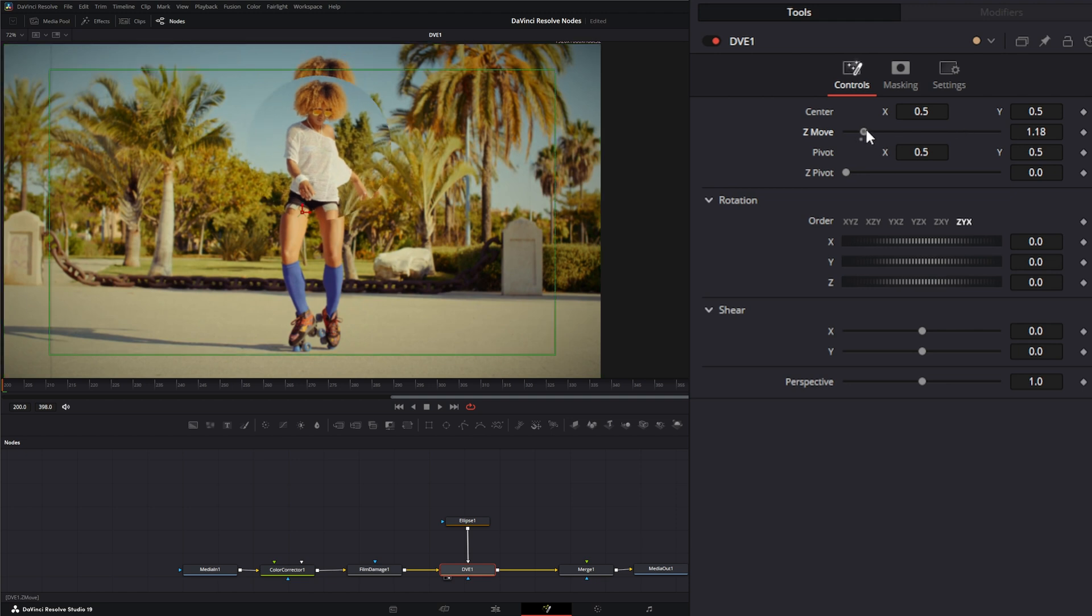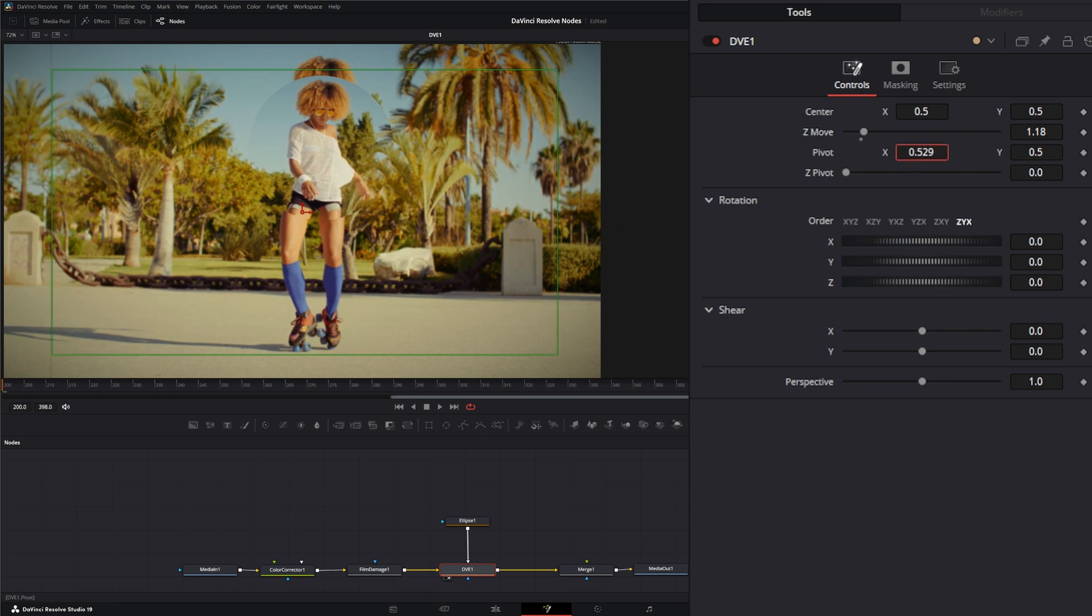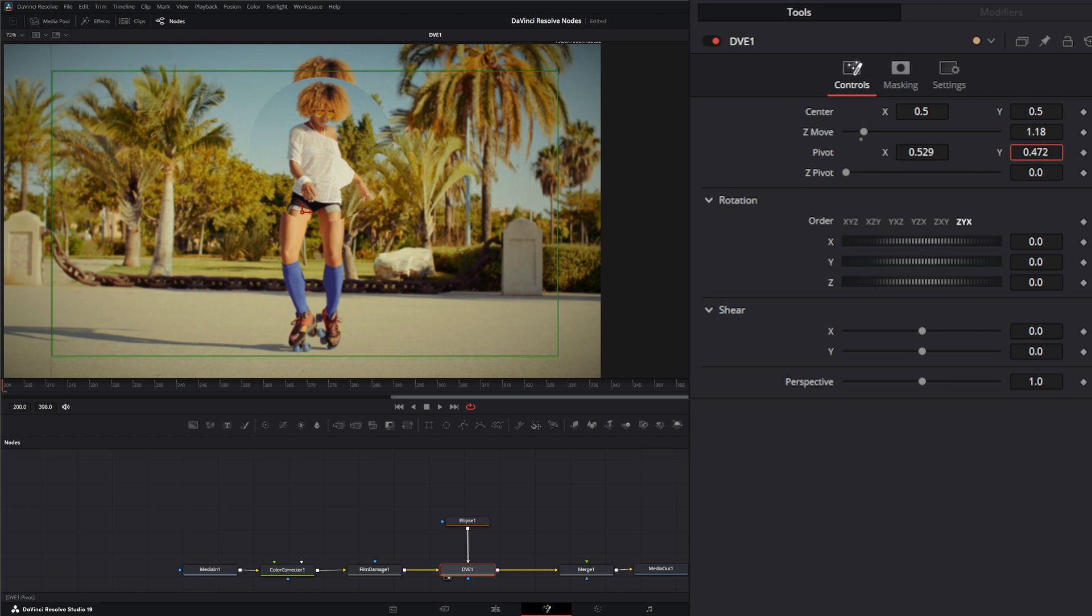Let's go ahead and move this. If we wanted our pivot to be perfectly on the bottom of that circle, we would just move our pivot till this little green X is where we want our pivot to be.